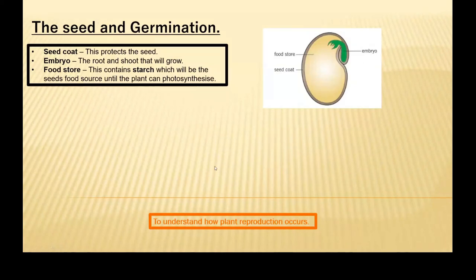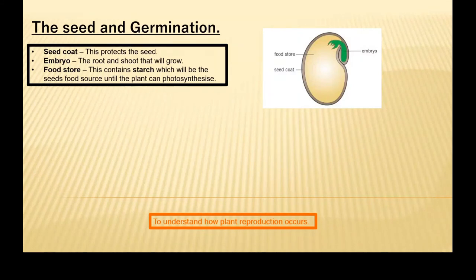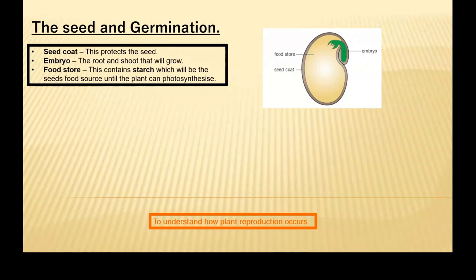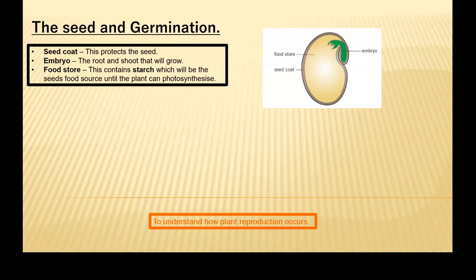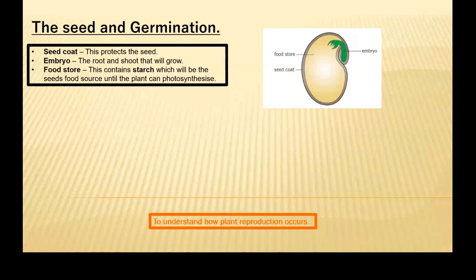Once a seed begins to grow, we use a fancy word called germination. The seed will need three main resources. The first is water — the water will help the seed to swell to begin growth. Oxygen — this is used for respiration, a chemical reaction required to release energy. And respiration takes place in the mitochondria.